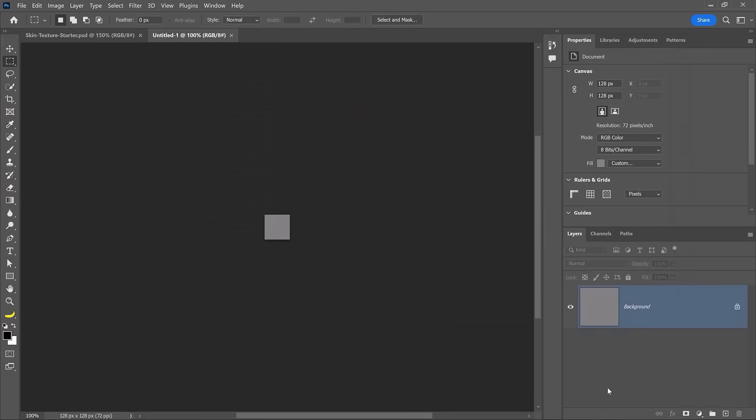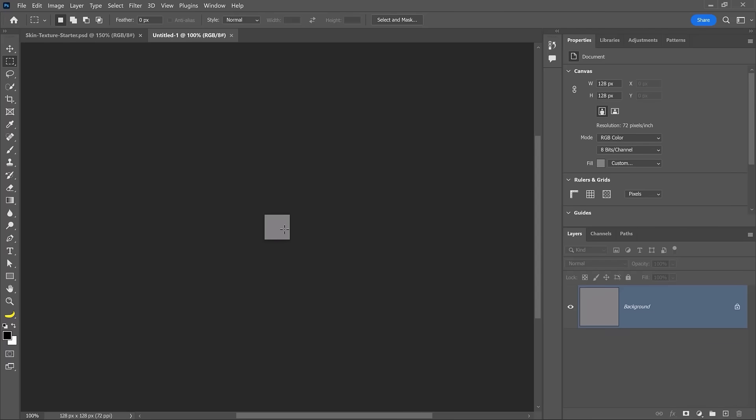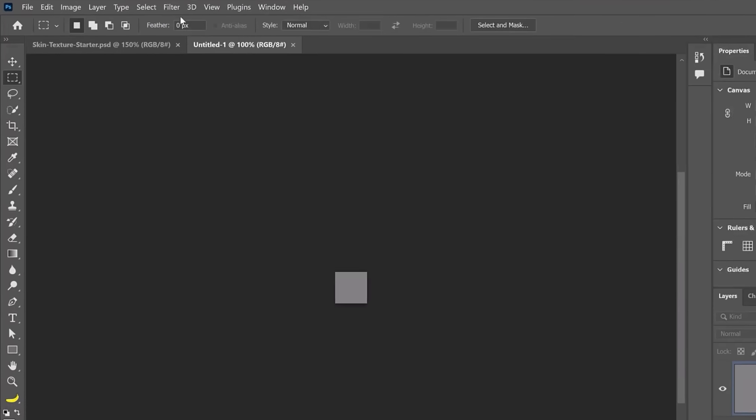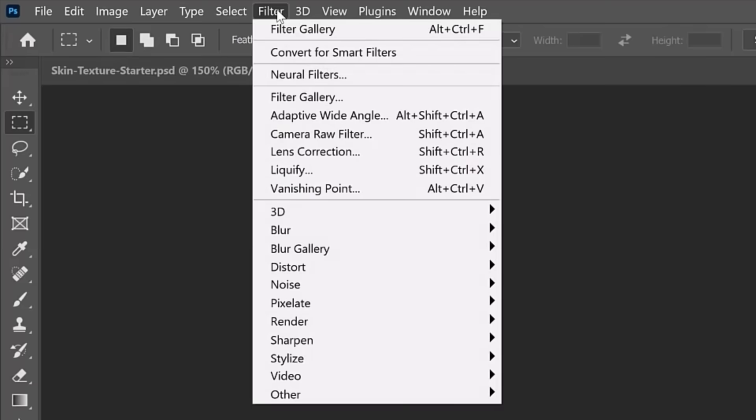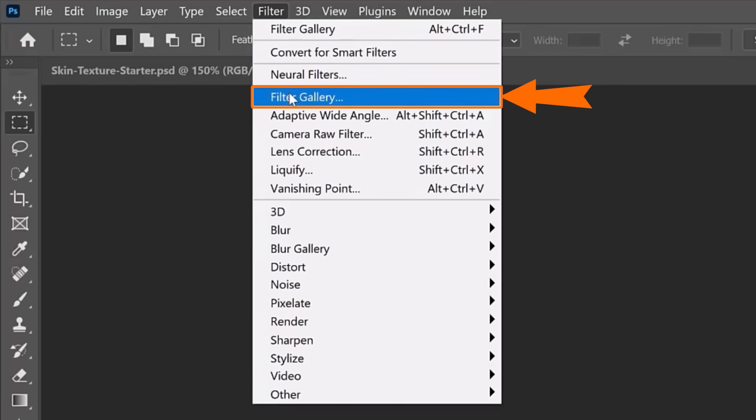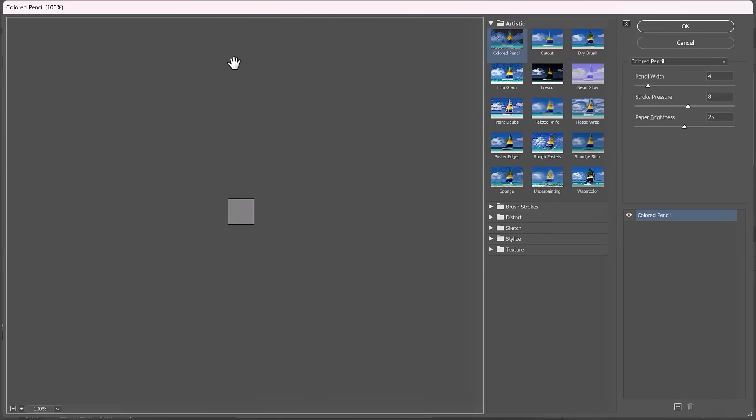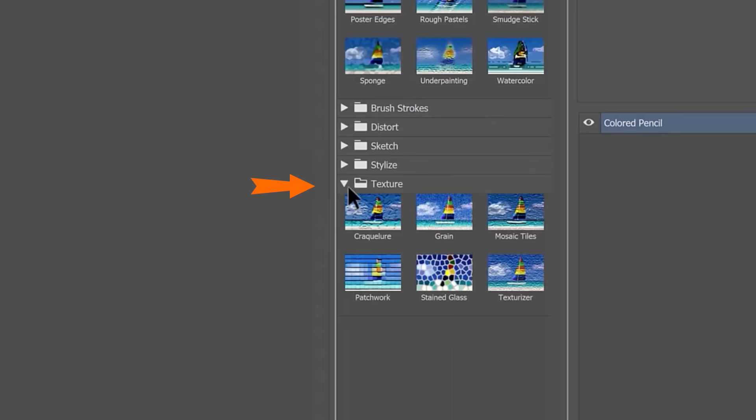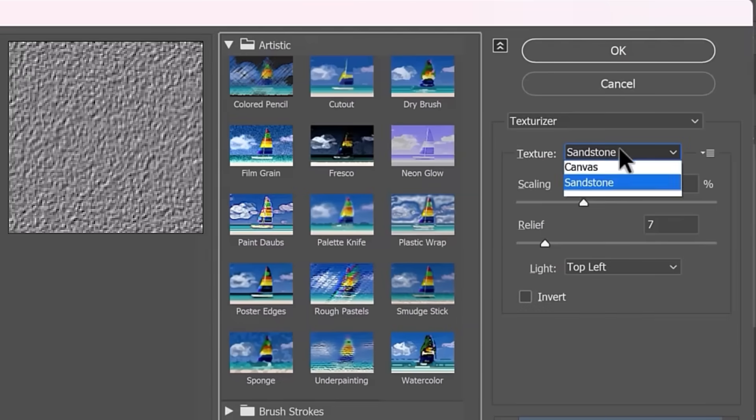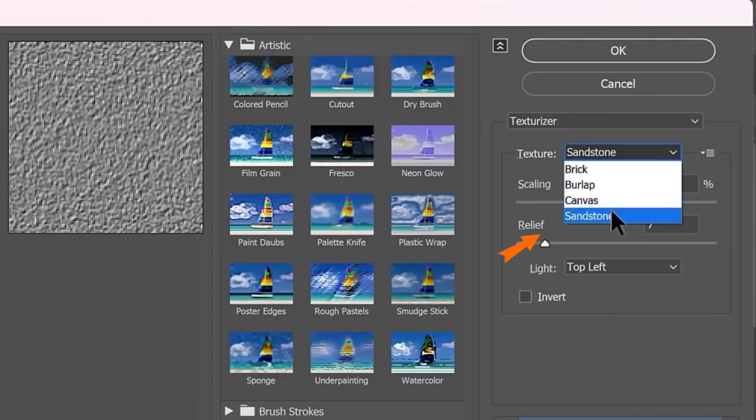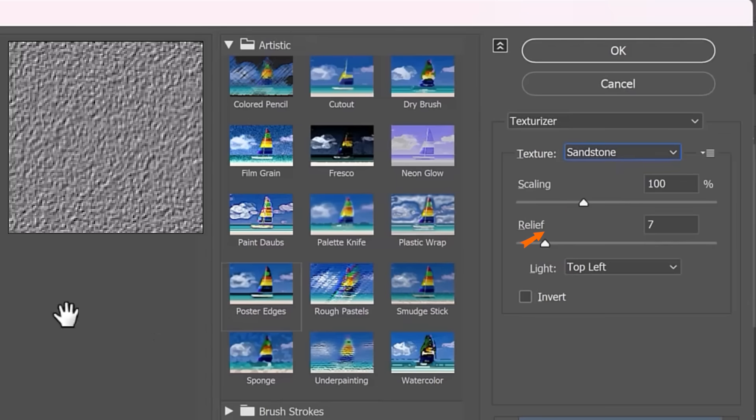Then click on Create. And this is going to create this tiny little square. And that's all our skin texture is going to be. Then go into the Filter menu and choose Filter Gallery. From here, go into Texture and choose Texturizer. Under the Texture drop-down, make sure you select Sandstone.